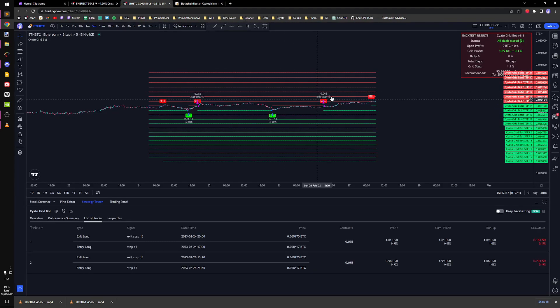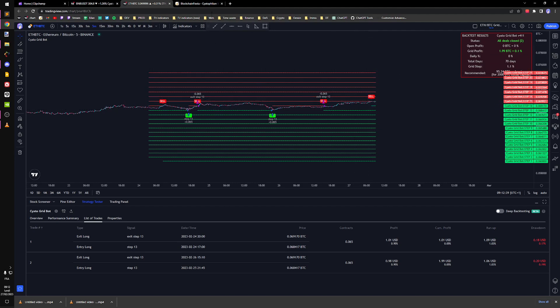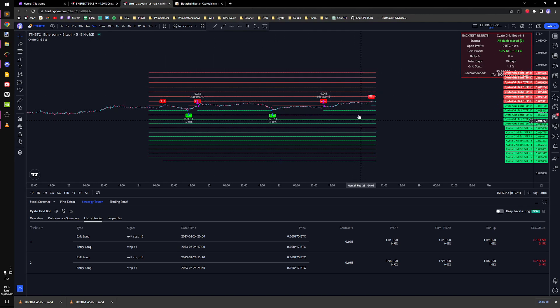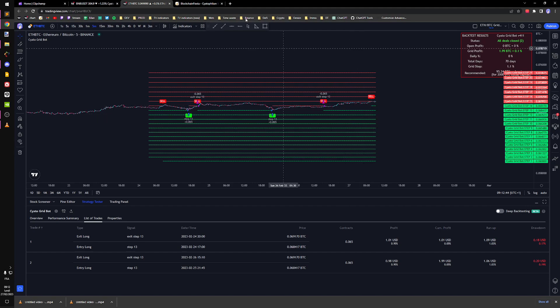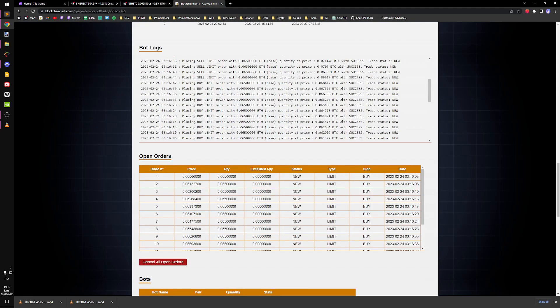So for every step that is above price, you're going to place a sell order. And for every step below price, you're going to place a buy order.